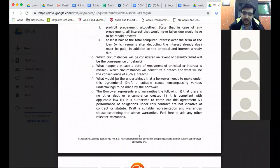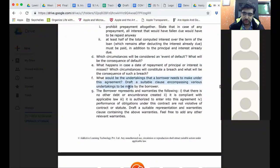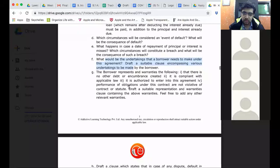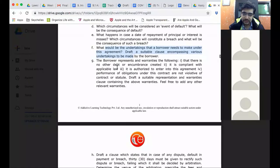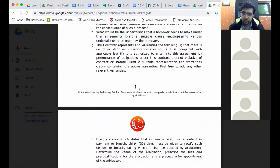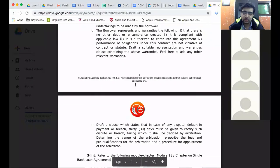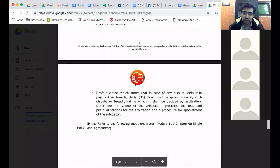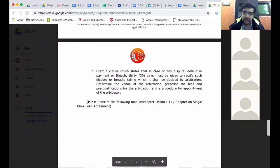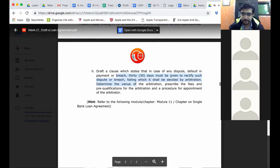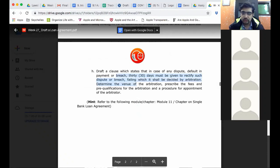Then what are the undertakings a borrower needs to make. Then what are the representations and warranties. And we have given you 4 warranties which you have to just add there. And you can add other warranties too. And then a clause which says what happens in cases of disputes and there would be some kind of a 30 day period to rectify any such problems.